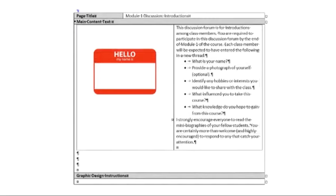Scrolling down we have a class introduction board that can be used essentially as meet and greet during the first week of class. This acts as a discussion board.